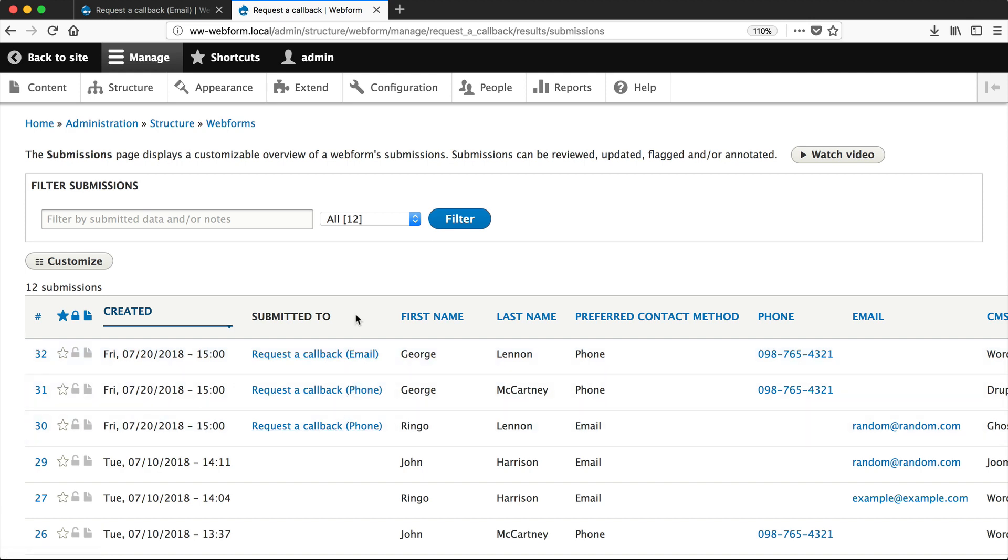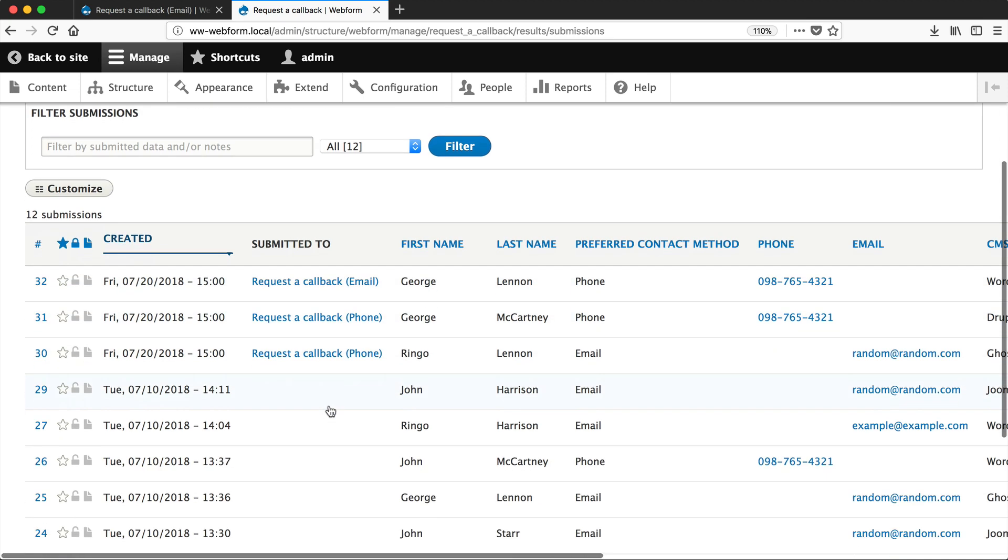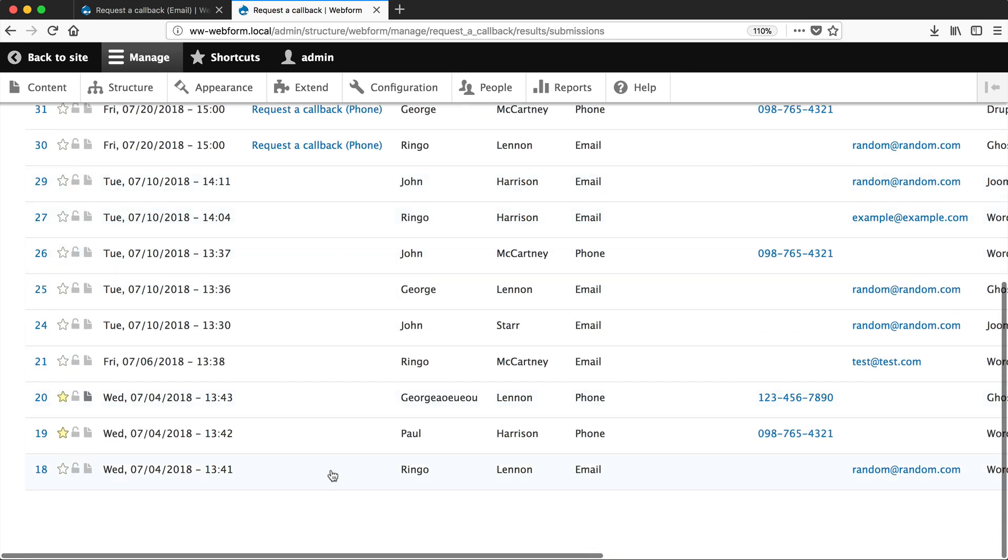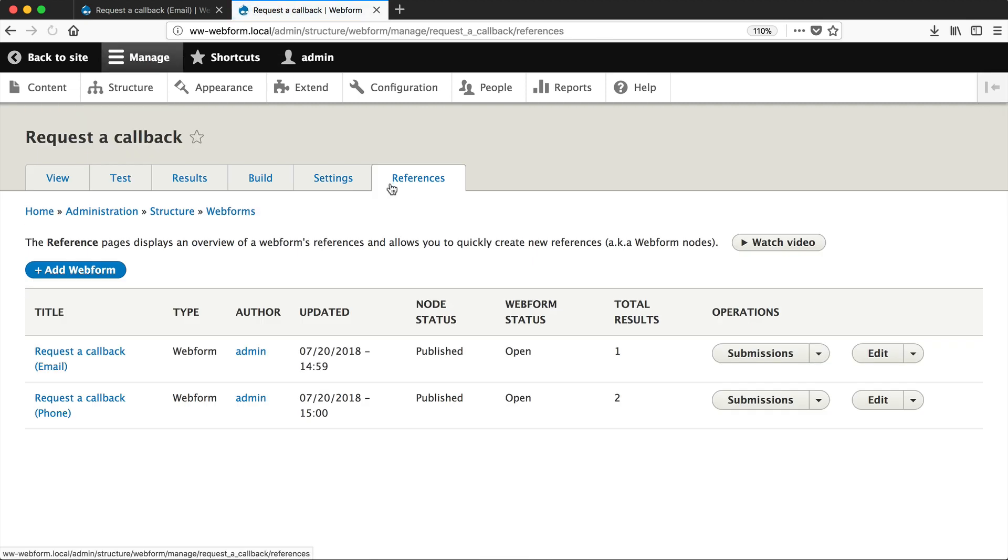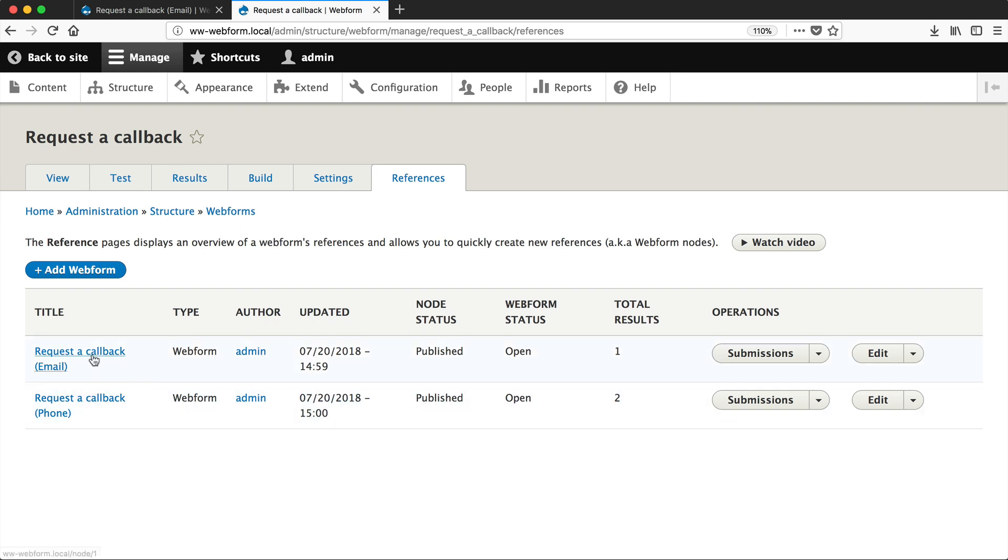And you can see that because the Submitted To column has been populated. Whereas the rest of them, this column is empty because it was submitted on the default page. Now, another option you get when you install the Webform node module is this References page. This page shows you where the Webform is being used. So if we were to have 20 other Webform content pages, it will show us every page which is referencing the Webform. So here you can see that there are only two pages that are referencing the form and that is request a callback email and request a callback phone.